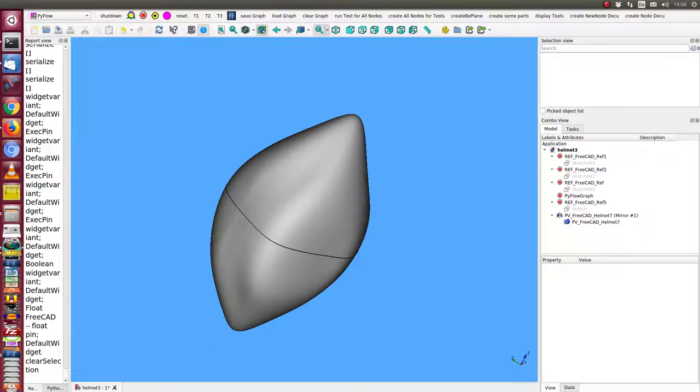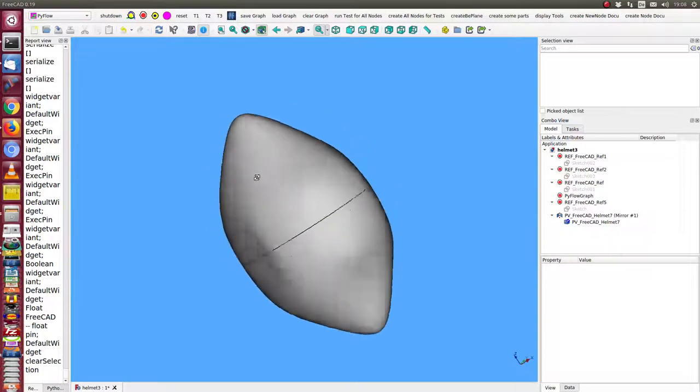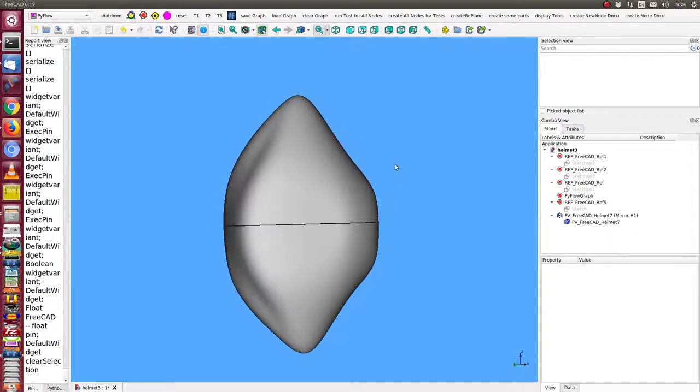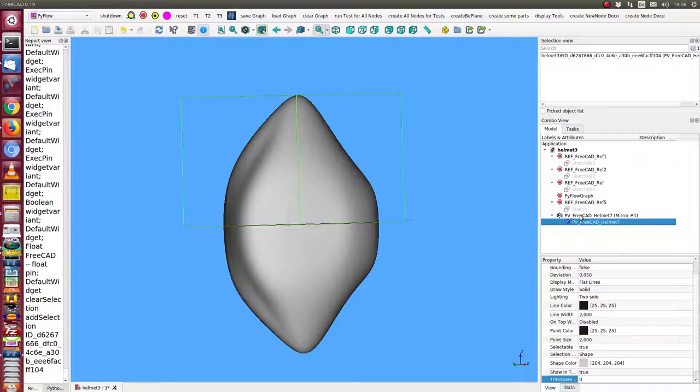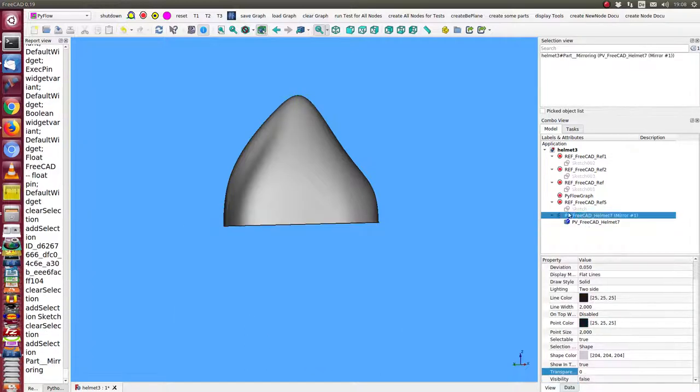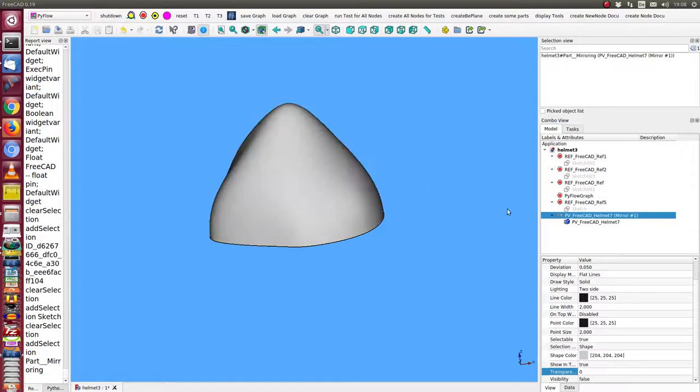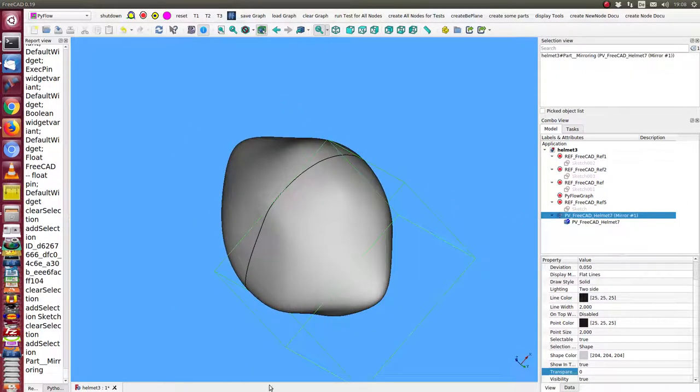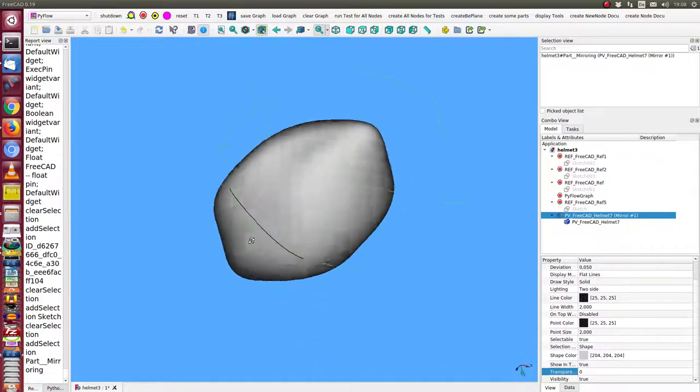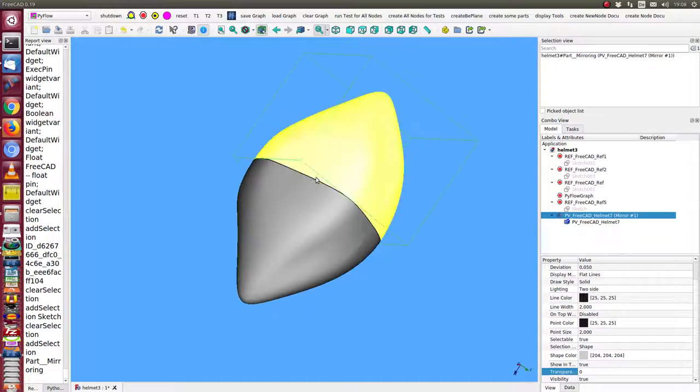I was looking for a way to create such an object, a symmetric stone or helmet in this case. I have a surface and I can mirror the surface, and then I get a shape which is tangent here.